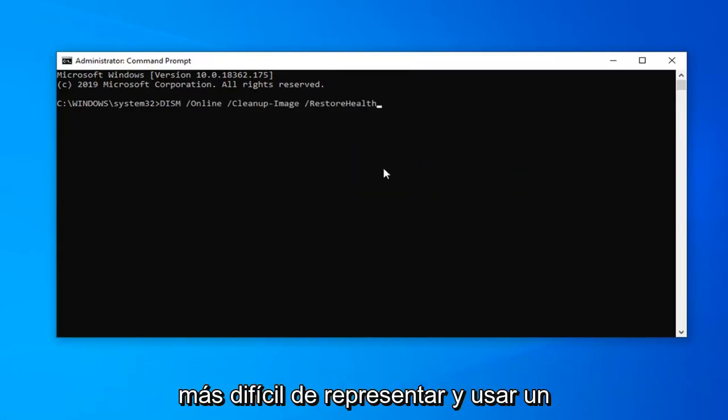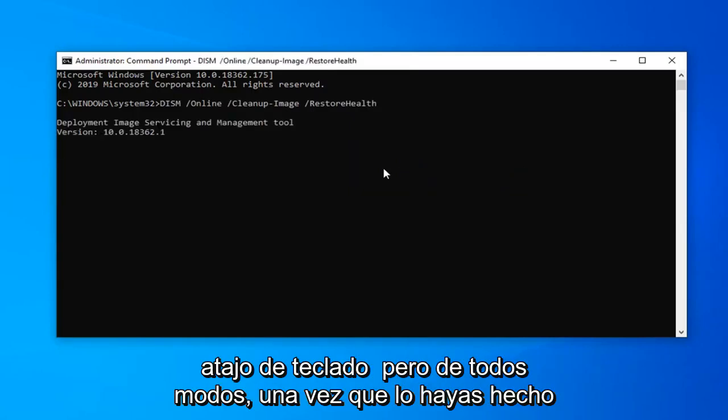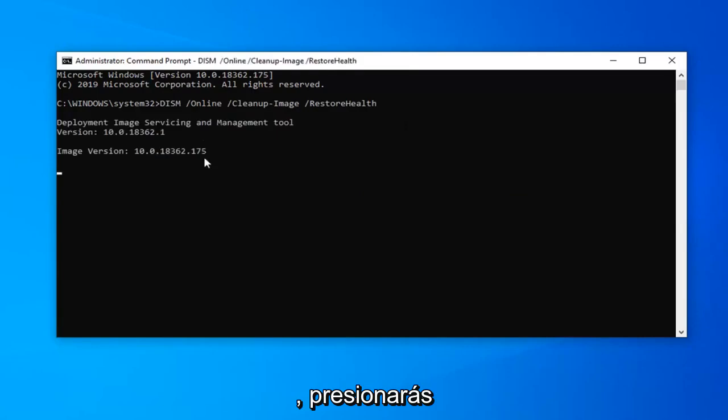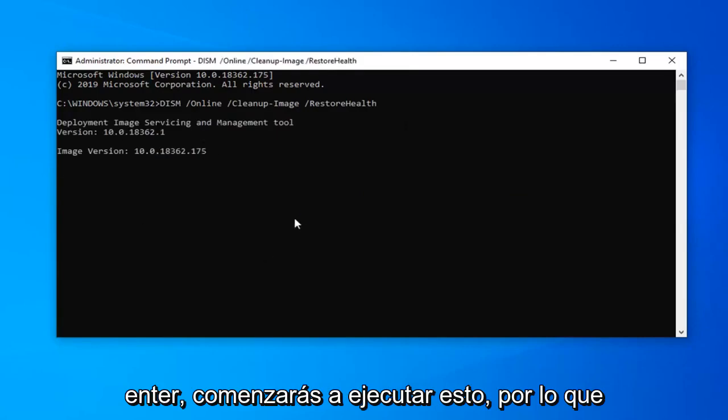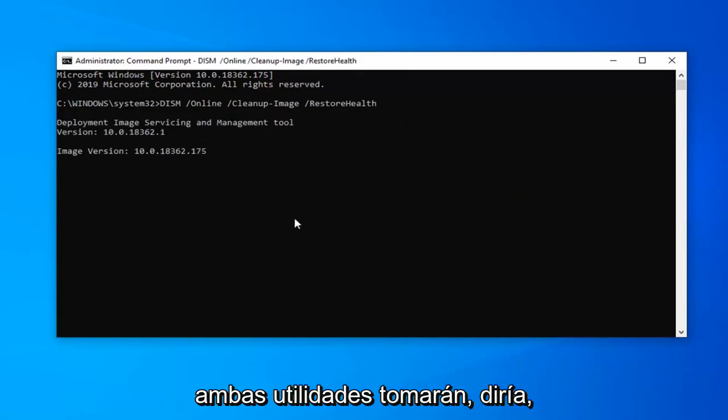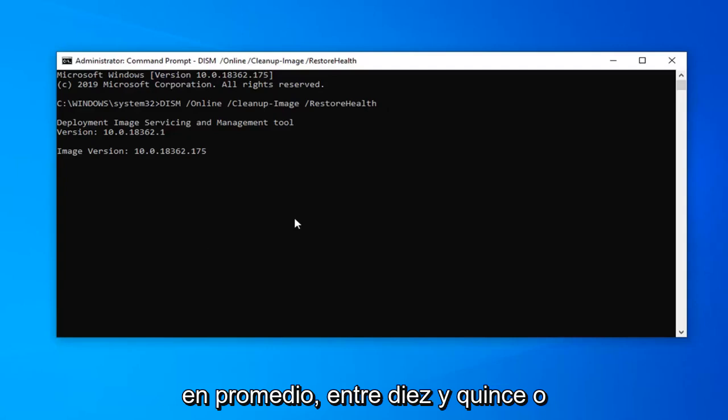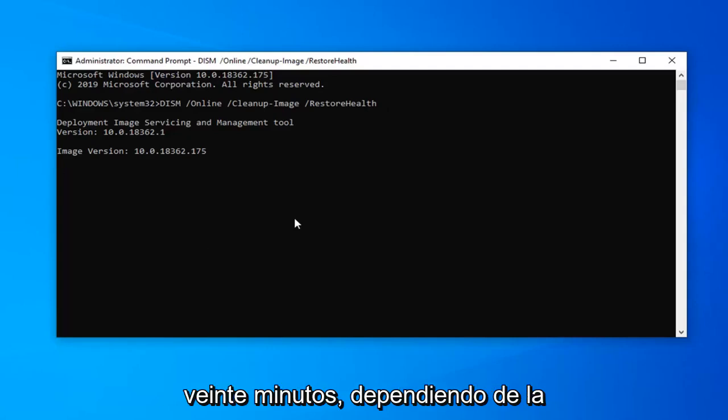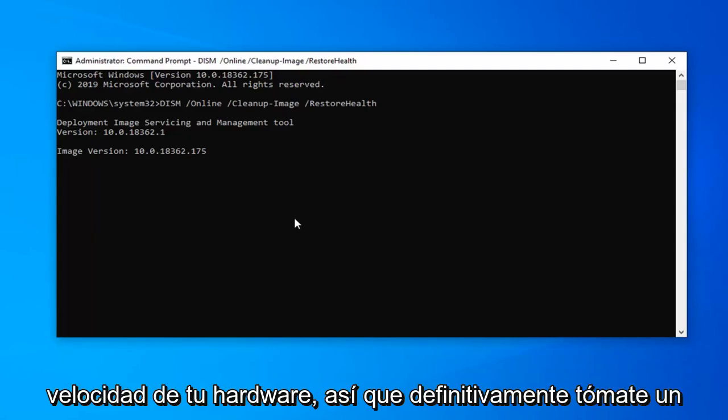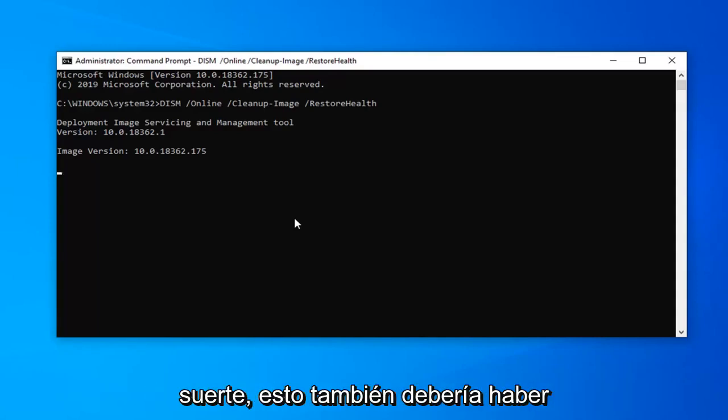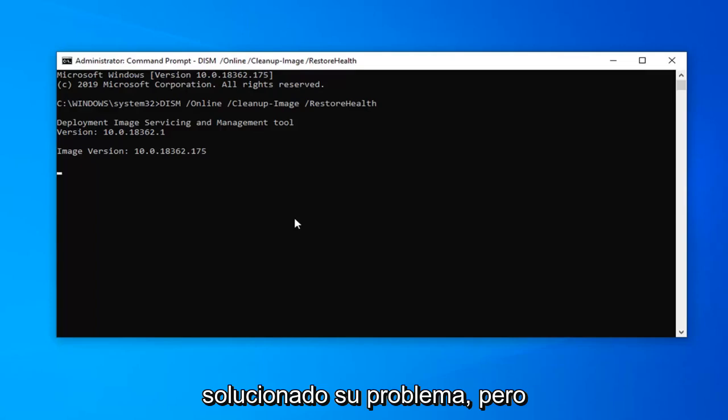So I just do that to more visually represent it. It's kind of hard to represent it using a keyboard shortcut. But anyway, once you have it in you're going to hit enter. You're going to begin running this. So both of these utilities will take, I would say on average between 10 to 15 to 20 minutes depending on your hardware speeds. So definitely take some time. Just please be patient and hopefully this should have been able to address your problem as well.